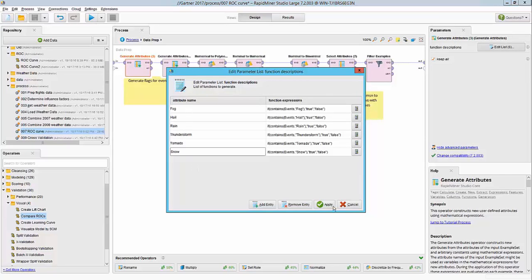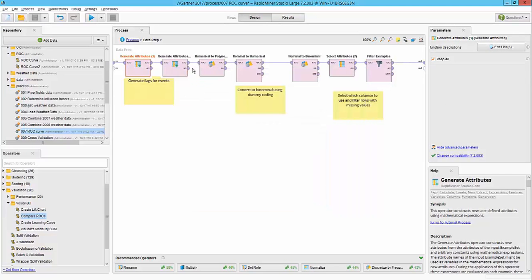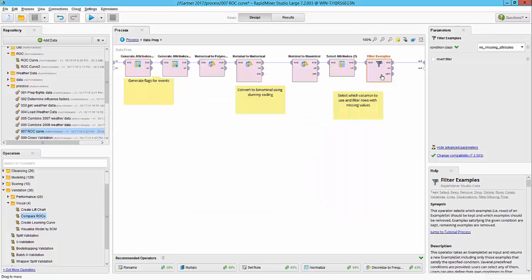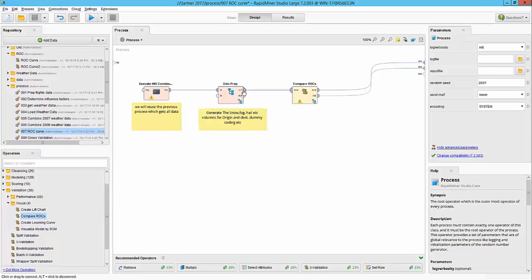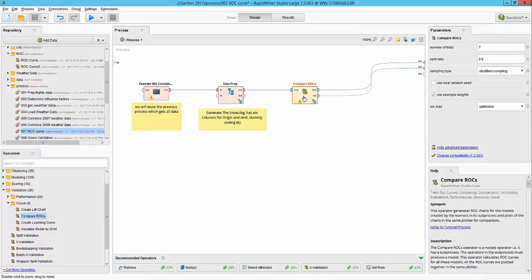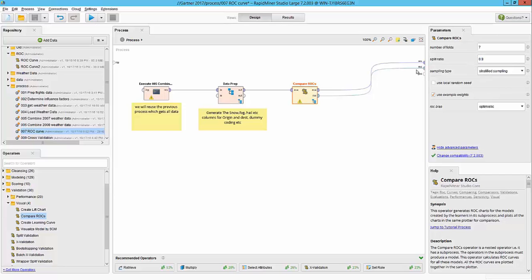I'm converting some data types and then at the very end I'm getting rid of rows where there are missing values in any column. Later on I'm passing this data to the compare ROC operator. It's a very simple operator. I provide the number of folds and the split ratio and what kind of sampling I want to use.